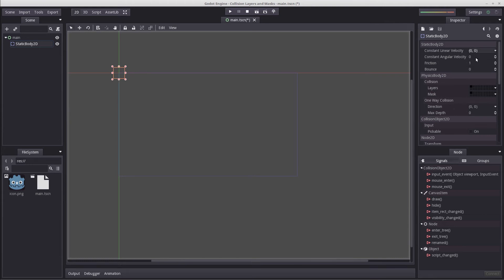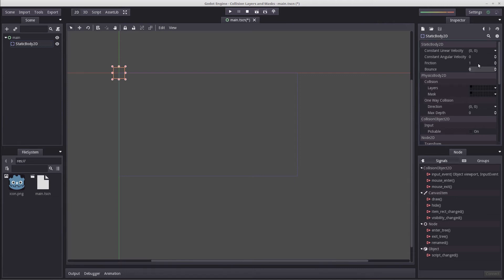Now that may or may not be confusing, but don't worry about it, chances are you probably won't be using this much, if at all, especially if you're a beginner. Friction however, and the bounce may be of interest though, just something to keep in mind.